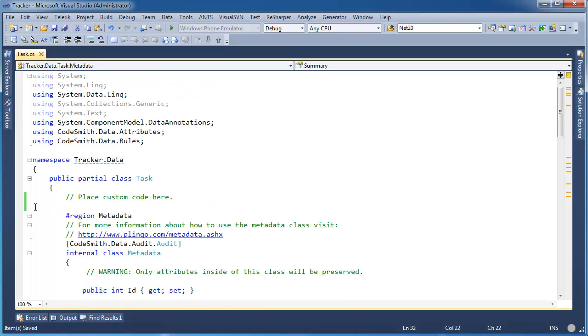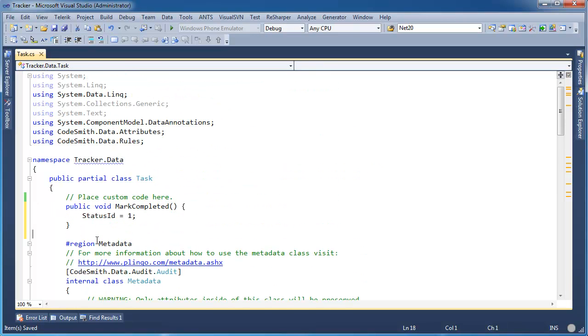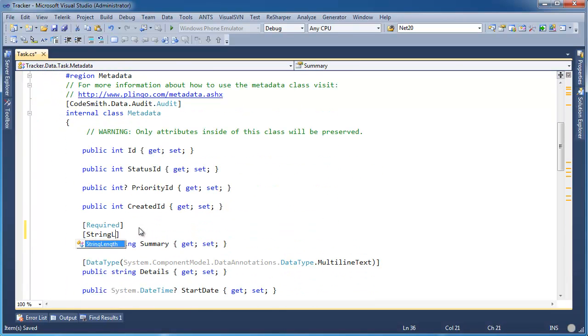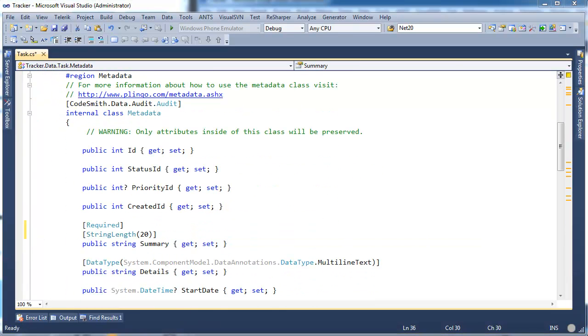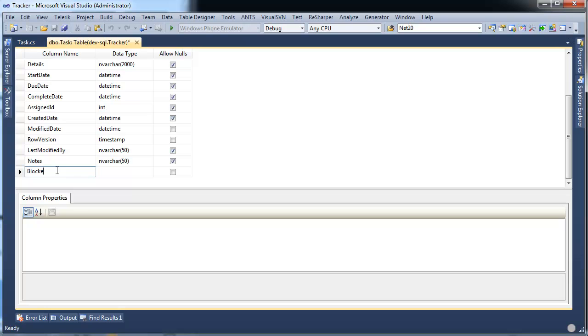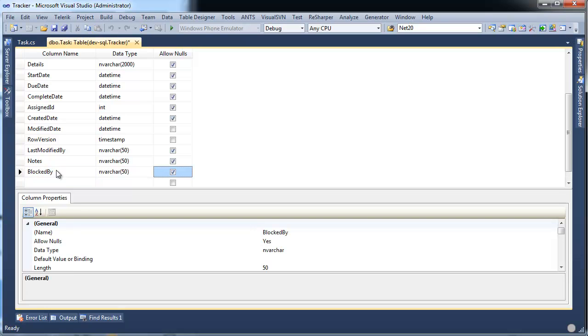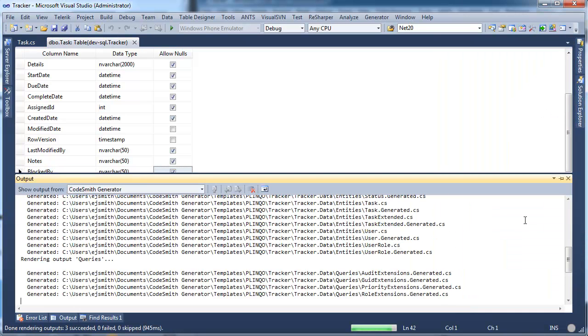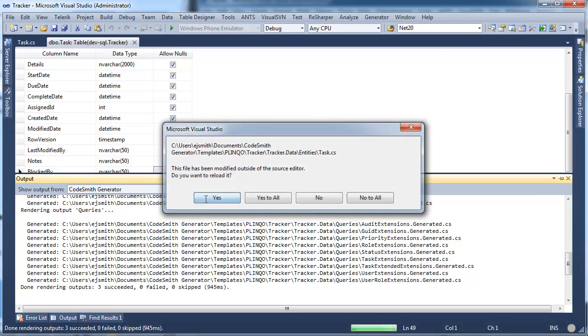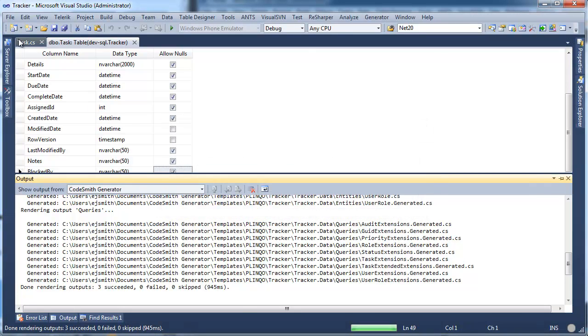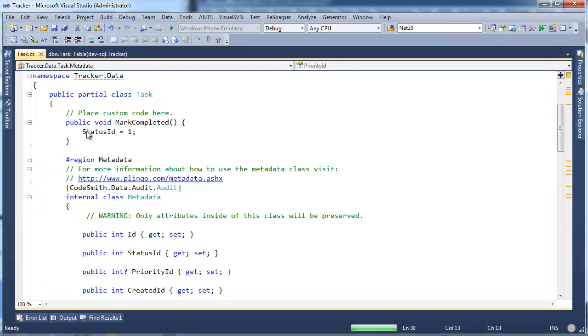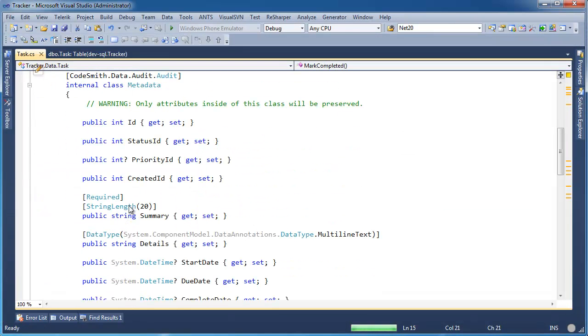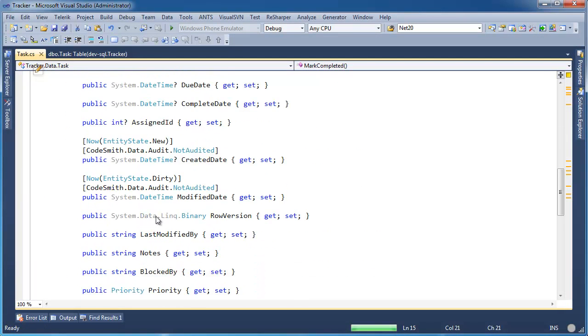Here, I am going to add a custom method to this class and a custom attribute. I will also add a new column to the table. Now, I regenerate this project and as you can see, my custom method is still there. My custom attribute is still there and the new property has been added to the metadata class.